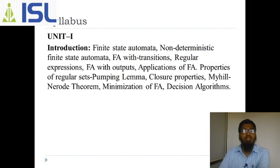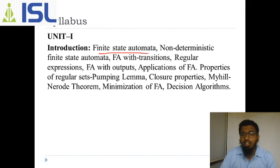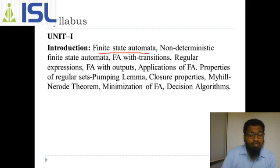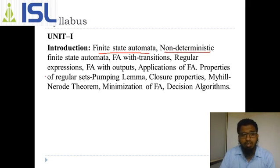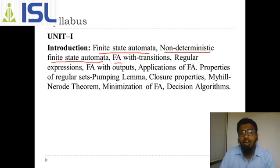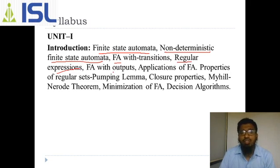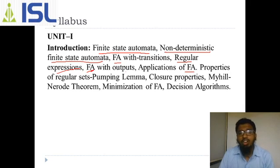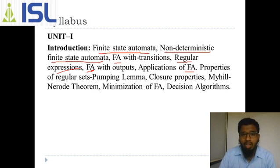Now going to the syllabus: in the first unit we study introduction to Finite State Automata — FSA — which includes Non-Deterministic Finite State Automata and Deterministic Finite Automata, FA with transitions, regular expressions, FA with output, and applications of FA. If you understand Finite State Automata, the next unit will also be easy for you. Unit one is a scoring unit.